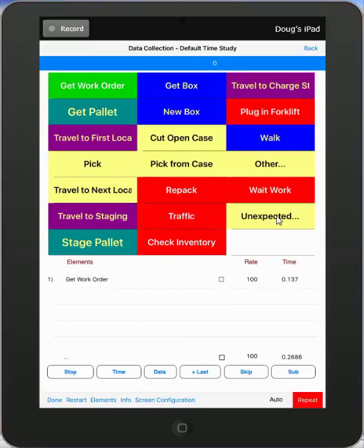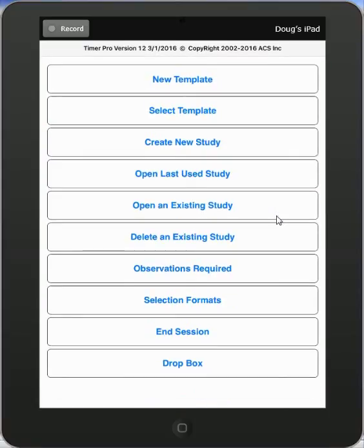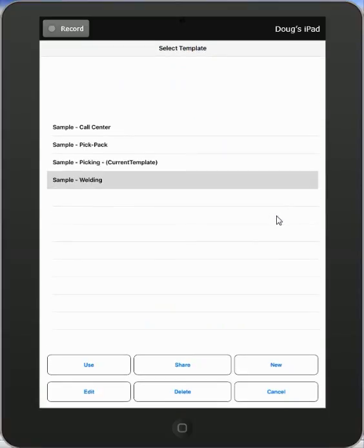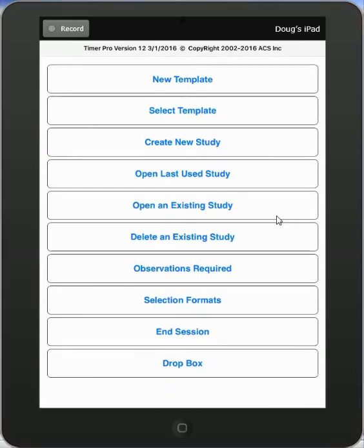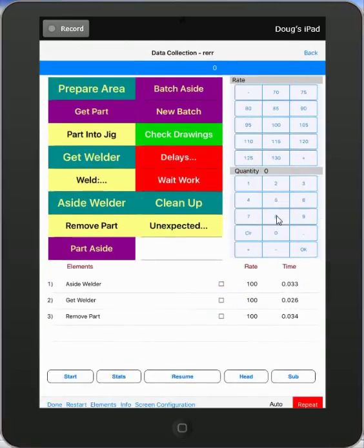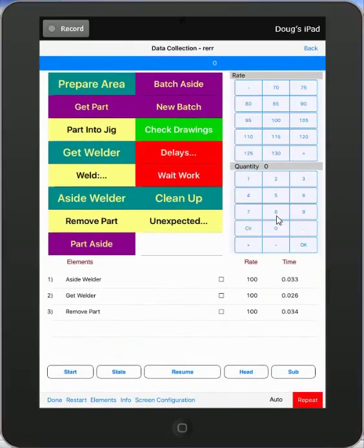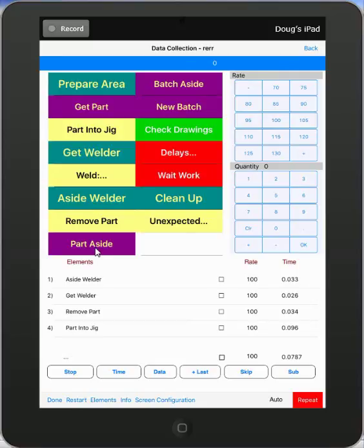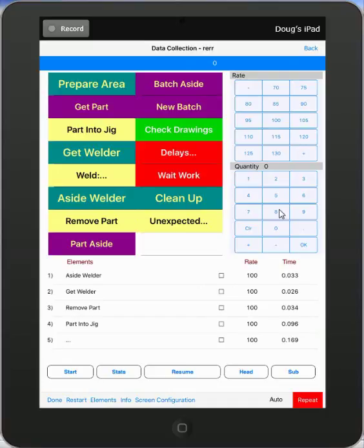I stop this one, I'm done. And go to the final one, which is my welding one. And again, open last year's study. And it comes up. I've got some entries. Hit the start button. Select my element. Hit the time when it ends. In this case, you can see I've got two columns, two, four, six, eight options here. And the rating and the quantity keypad is showing. These are different studies we've configured with different screen configurations.